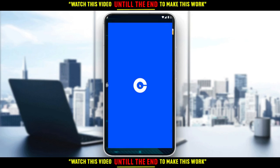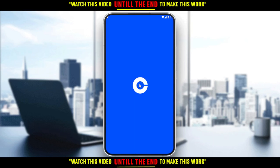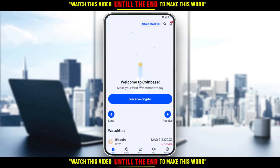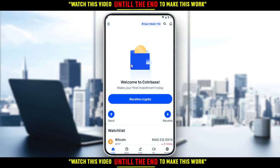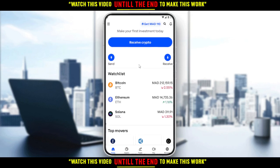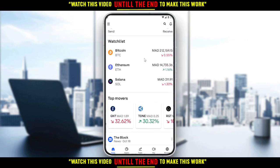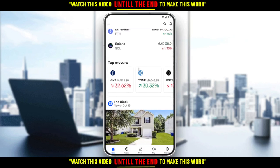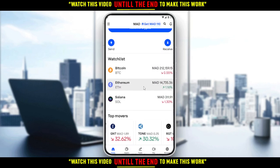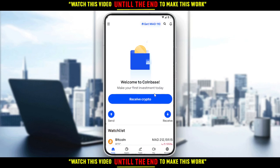Let me open my Coinbase application, as you should if you want to follow these tutorial steps. Once you open the application, this will be your home or main screen. You'll find different options here, including a lot of popular cryptocurrencies. You can even pay with Coinbase, but I'm not going to explain all the features.